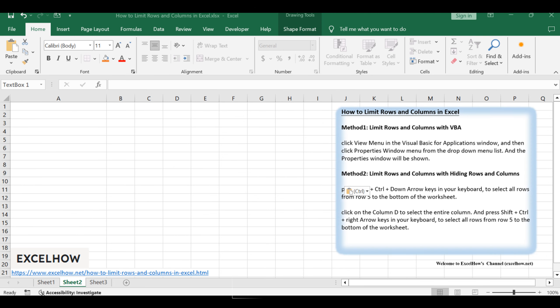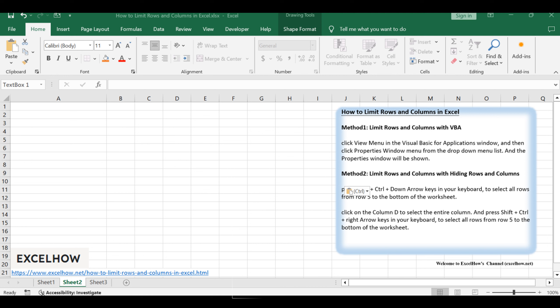The conventional hiding rows and columns feature and the more dynamic method. Whether you prefer simplicity or customization, we've got you covered. Let's get started.